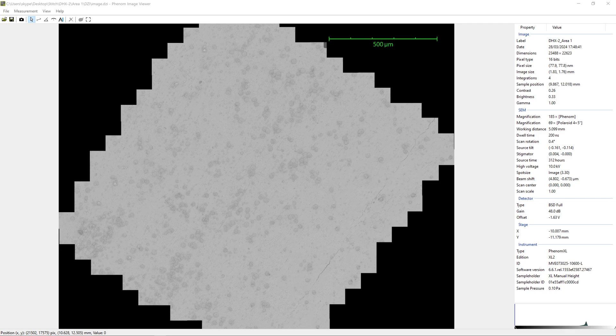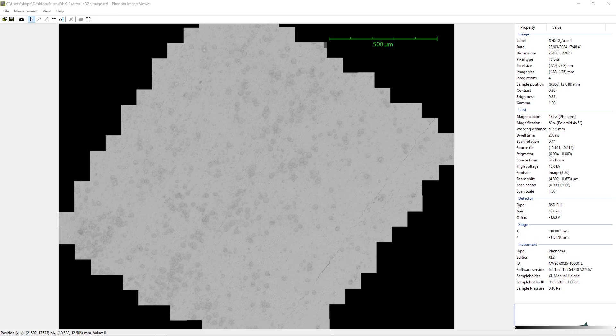So today, this 29th of March 2024, I am releasing a DZI image, a deep zoom image, that took about two hours to capture yesterday, the 28th of March 2024, of a few millimeters squared of Benjamin Huang's reactor, his DHX2 reactor, for your investigative pleasure.